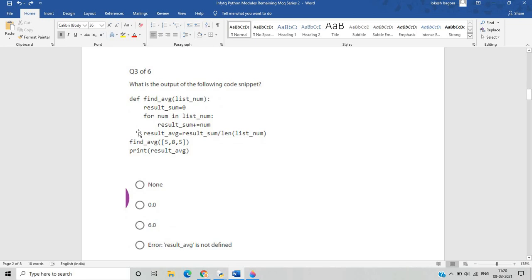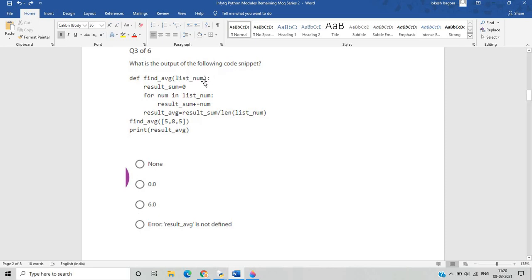The second question has a function with a list num containing values five, eight, and five. There is a result_sum variable initialized to zero. A for loop iterates 'for num in list_num' until all list values are exhausted.